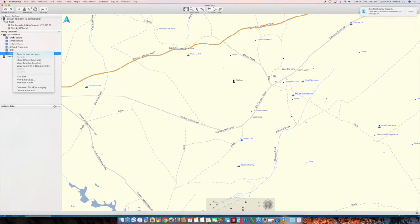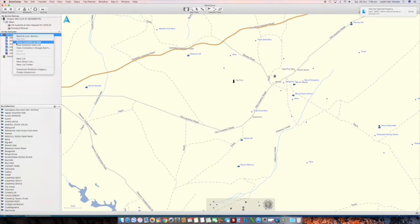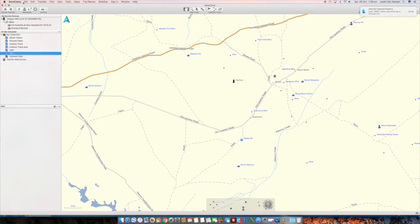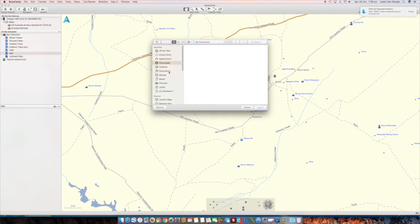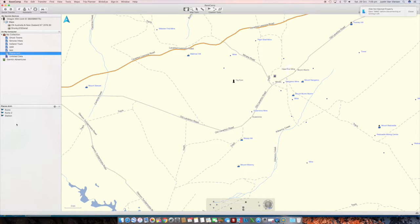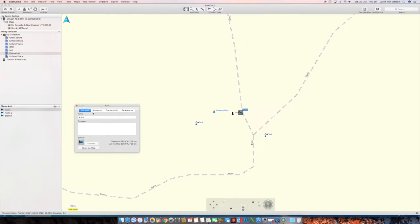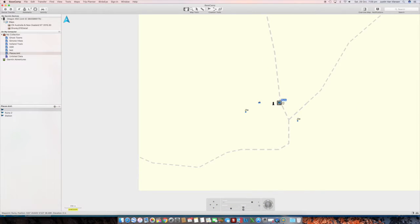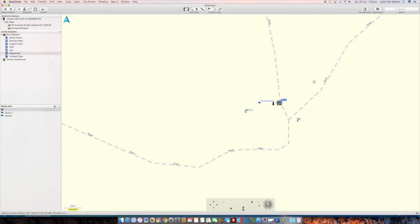In Basecamp, if I create a new collection - a new list called 'test' - and then do File > Import into this list, selecting places.kml from the desktop, it will show up here. There it is - it's imported the ruins waypoint into Basecamp, which can then be sent to the Garmin. I use the Garmin as a backup so I do that as well.